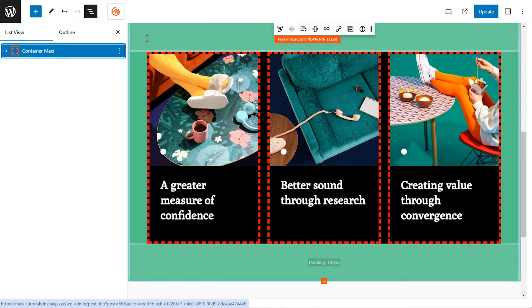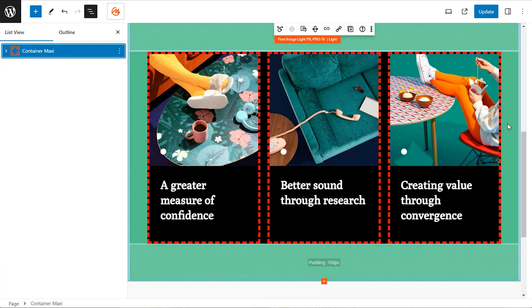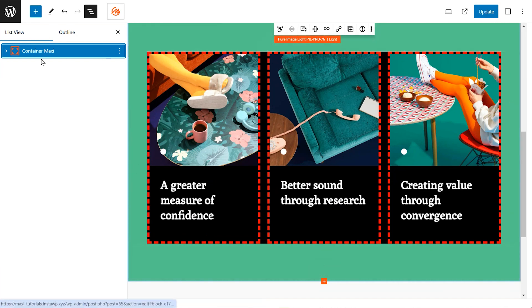The container shown here in green. Think of it as a box on your webpage. It holds all the other content you want to arrange in a specific way, like sections with text, images, buttons, or even other nested containers.